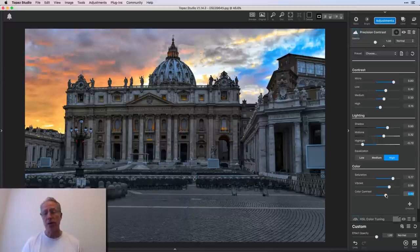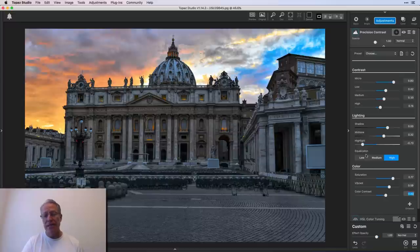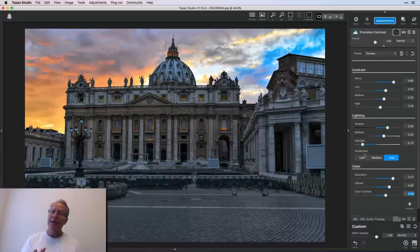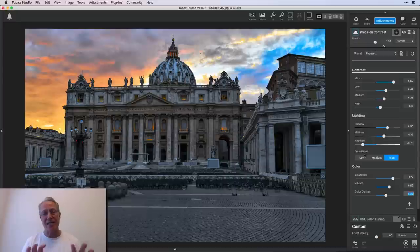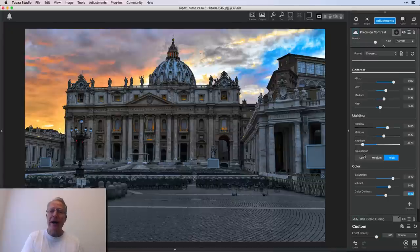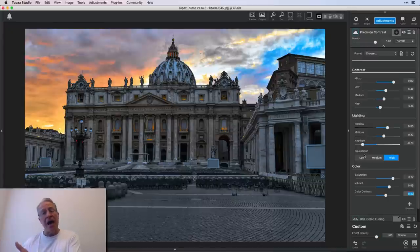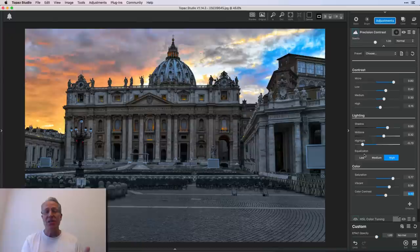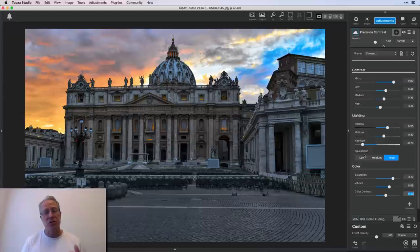And that leads me into one other component of this filter. And that is this thing called equalization. And basically what that does, it's divided the photo into zones, depending on whether you choose low, medium, or high. Low is five zones, medium is 10 zones, and high is 20 zones. And these zones, what it's basically trying to do is balance out the exposure values in the photo.